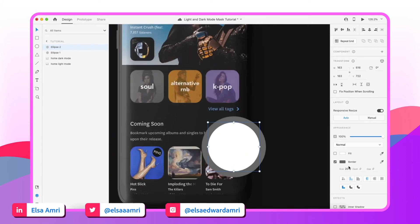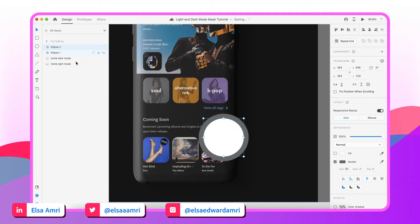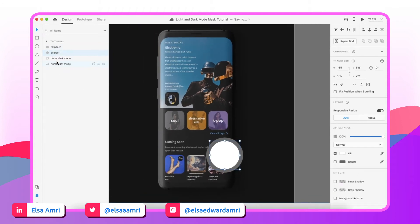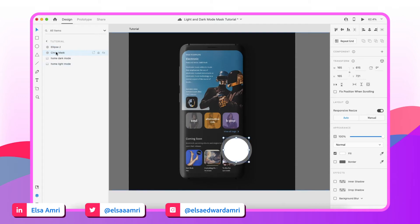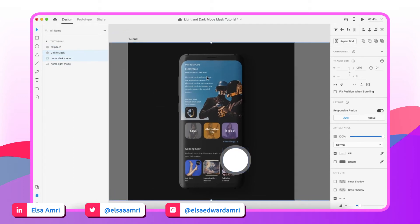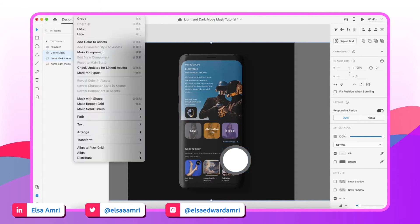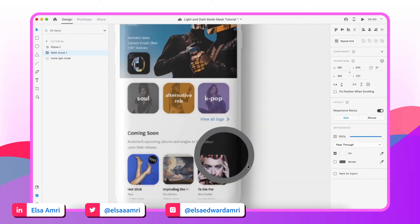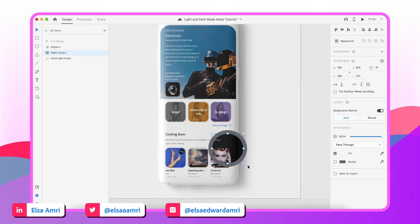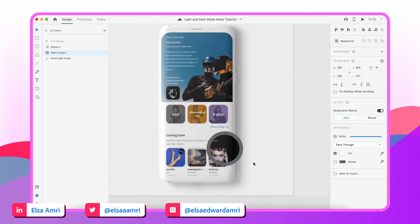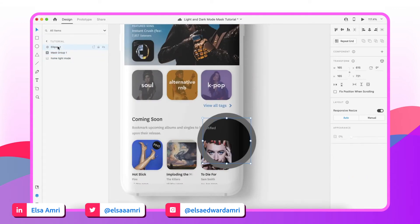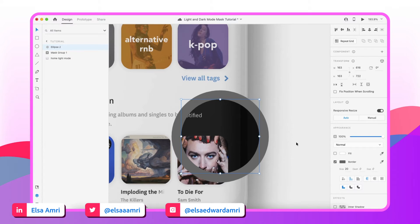Now I'm going to take the original circle. I'll rename it 'circle mask' since that's the one we'll use for the mask. I'll select that circle, then select the dark mode image I want to mask, and go to Object > Mask with Shape — the shortcut is Shift Command M on Mac. The image has now been masked so it only appears within the shape we drew, which is exactly what we want.